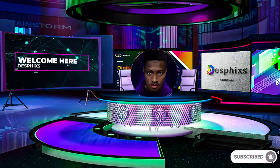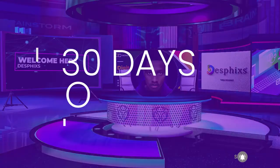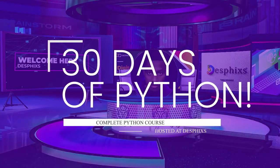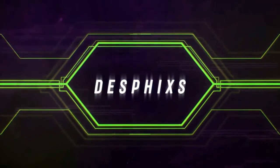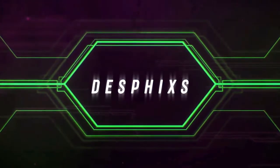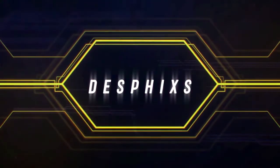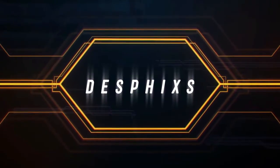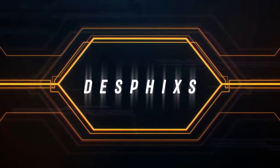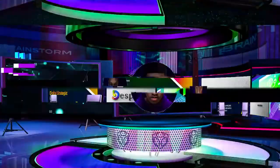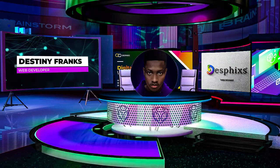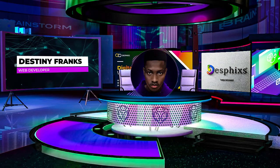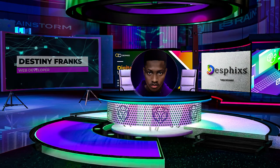Hello ladies and gentlemen, and welcome to 30 Days of Python. My name is Destiny and I'm very happy to welcome you to the ultimate Python masterclass of 2021.